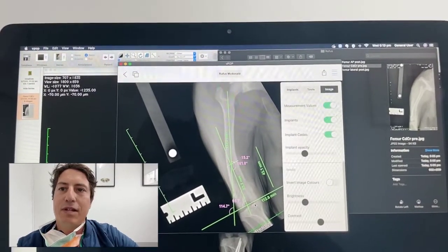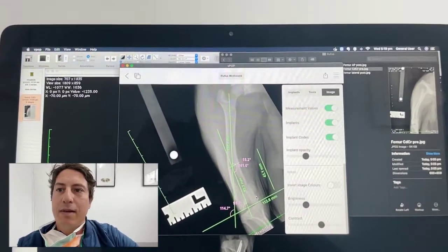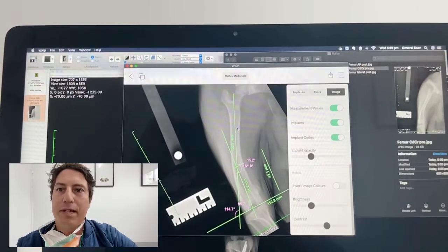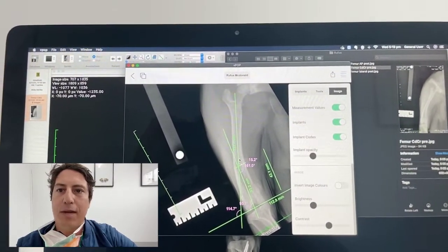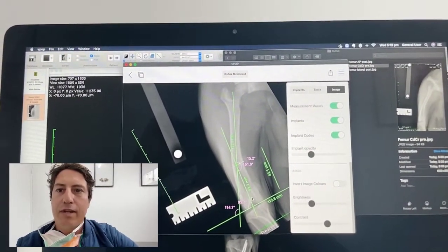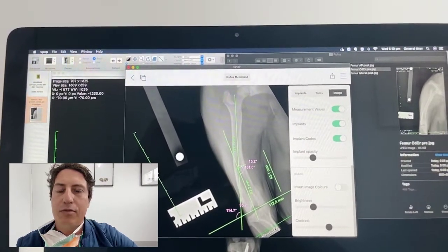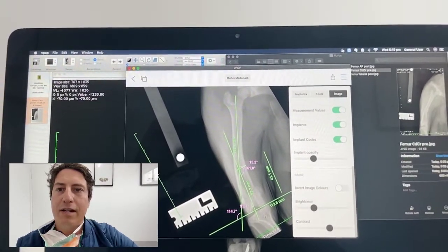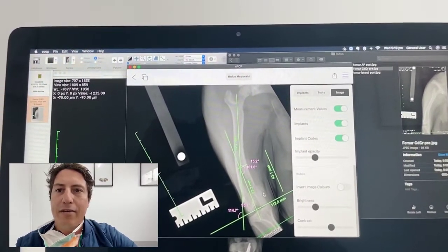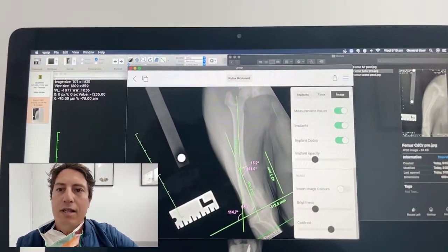So the first thing to remember is when we're looking at these medial patella luxation cases, you want to assess the alignment, particularly between the quadriceps apparatus, the trochlear groove here, and then the attachment point of the patella tendon on the tibial crest down here. You can see this patella sitting all the way out here, and as I said, this is a grade four luxation.